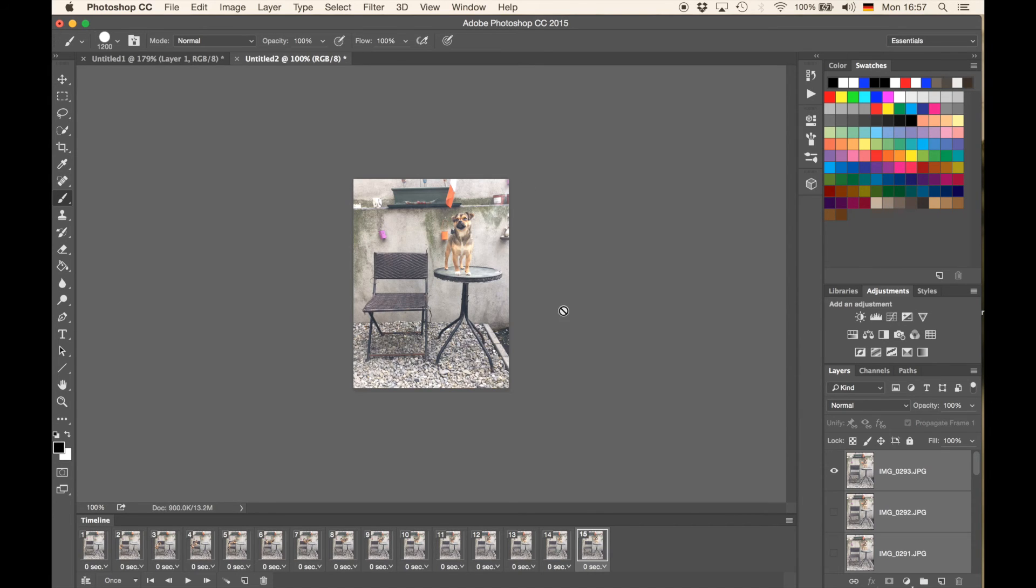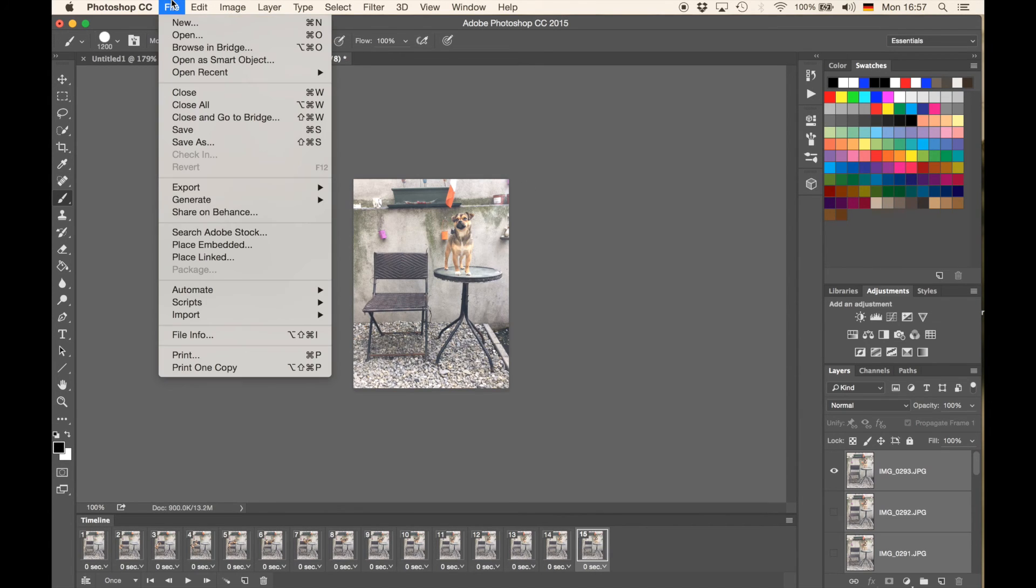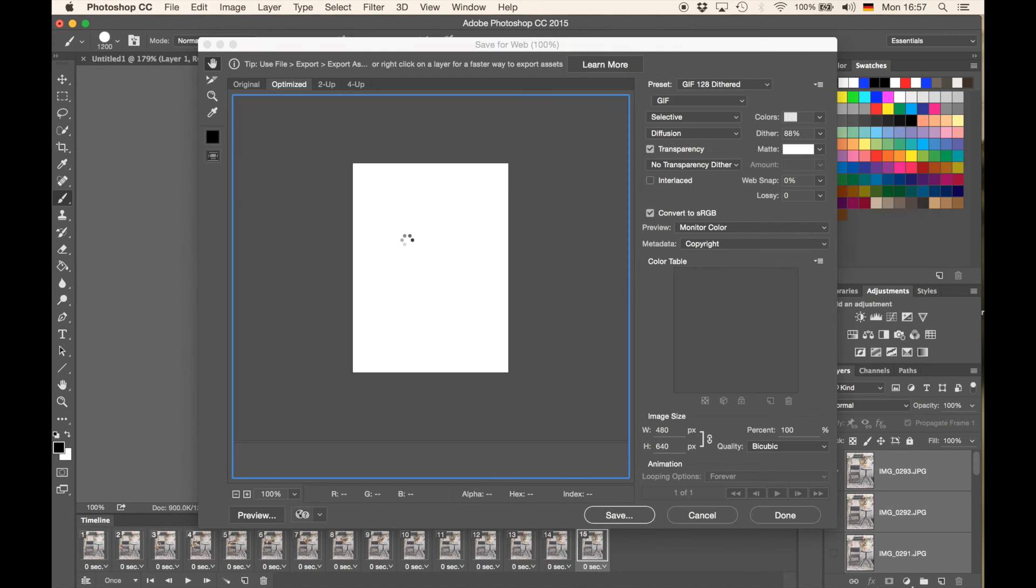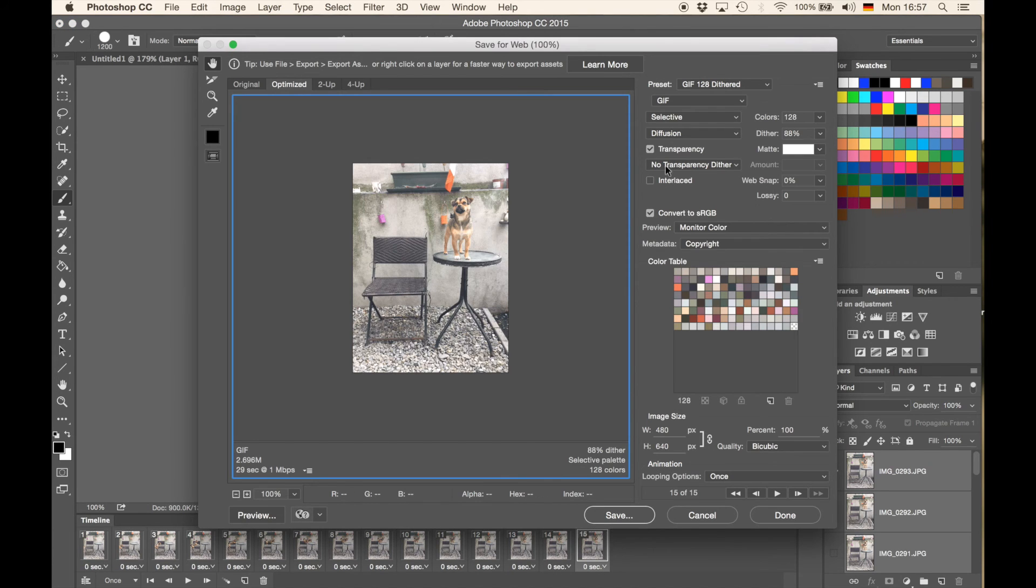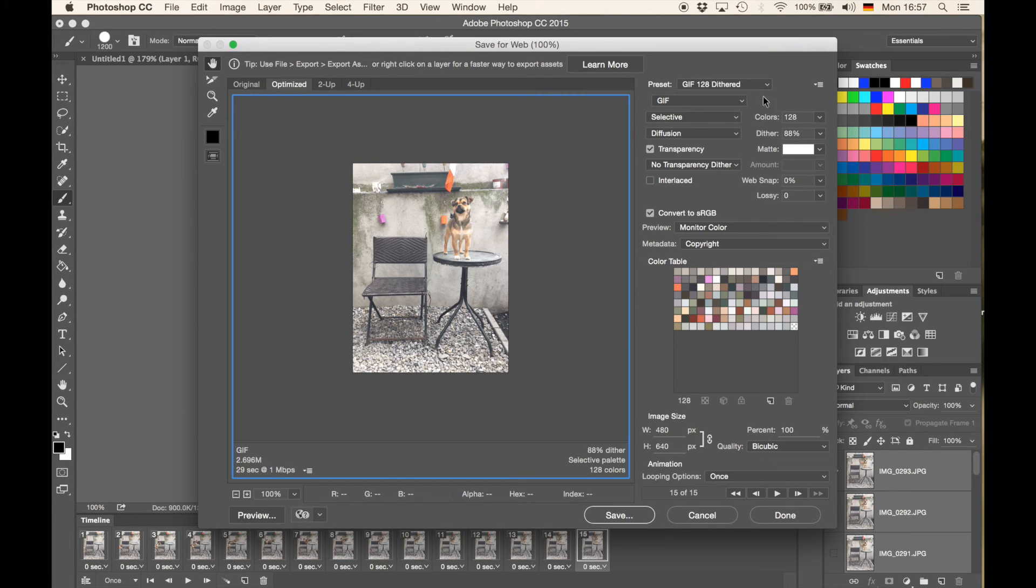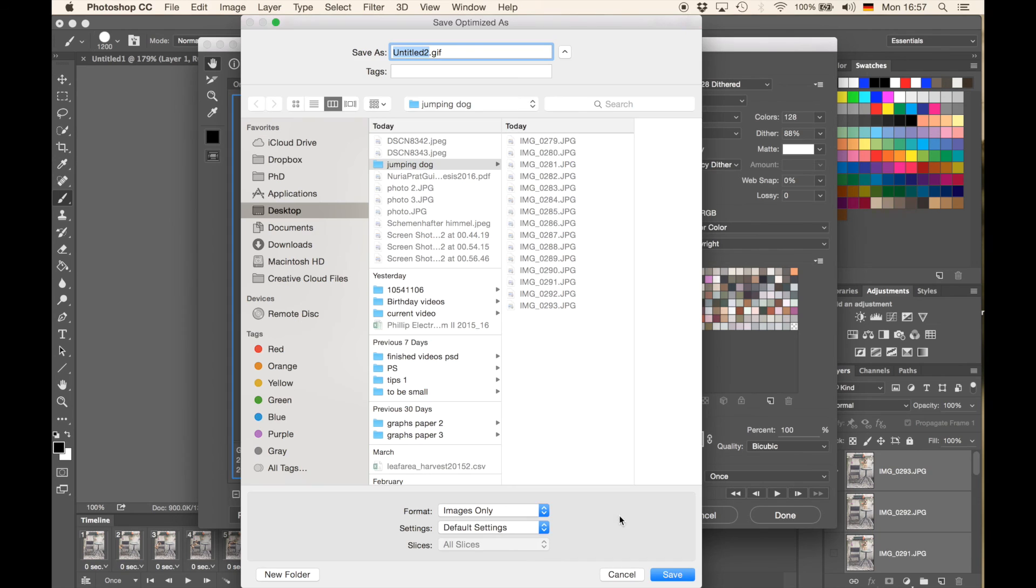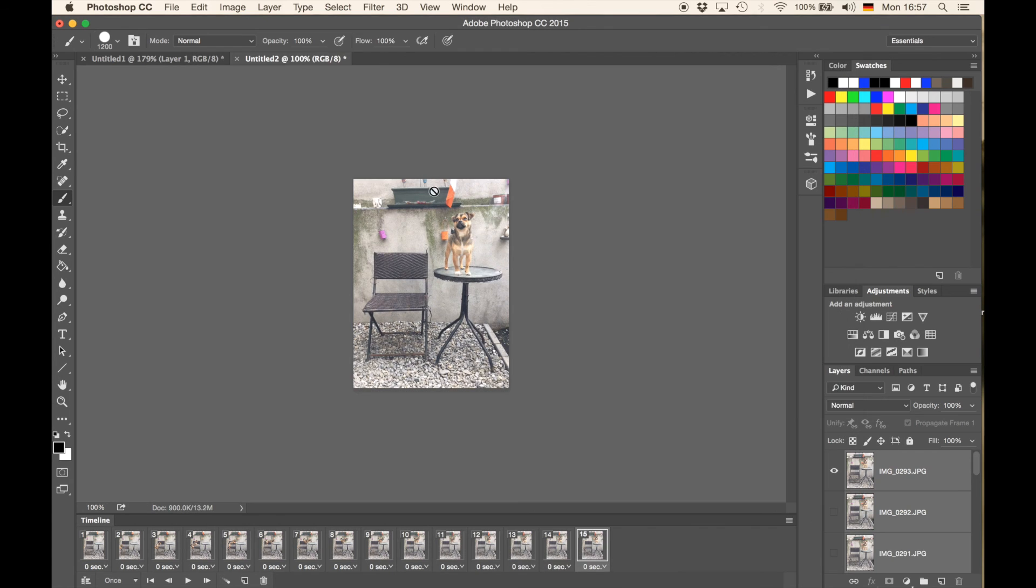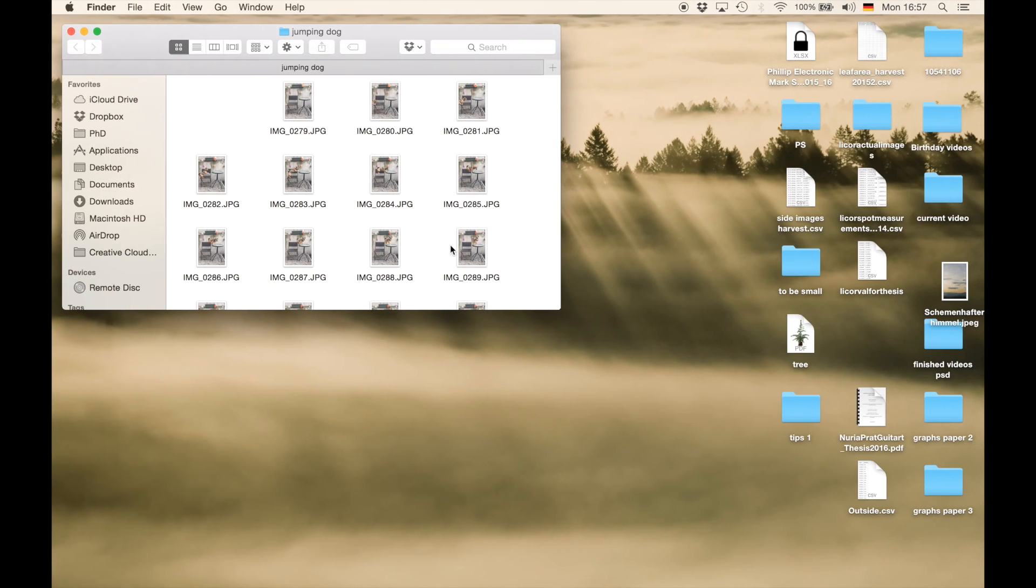Now once I have done that, I can just go to File, and Export, and I'm going to go to Save for Web, and here you can obviously choose whatever you want, I would recommend the 128 Dithered, and make sure you have GIF as the file type selected, and I'm going to go to Save, Save it somewhere, call it Dog, very original, I'm going to hit Enter, and it's going to save my GIF.